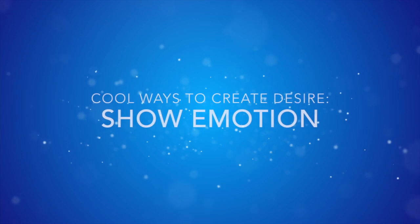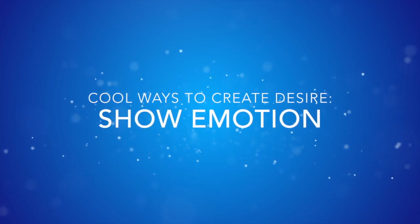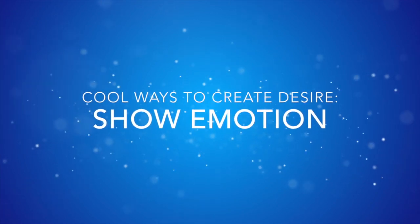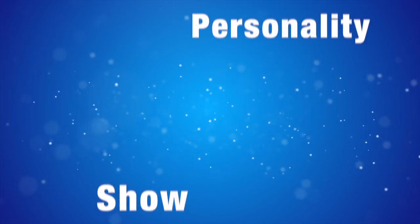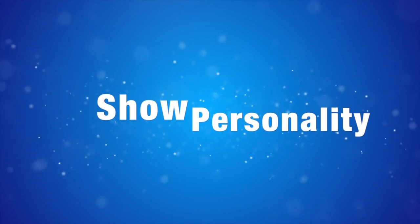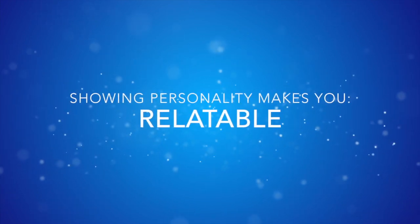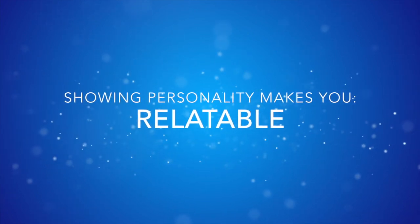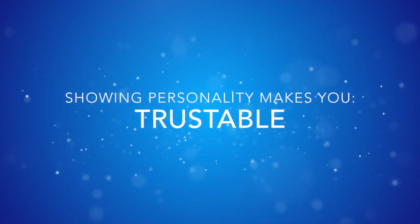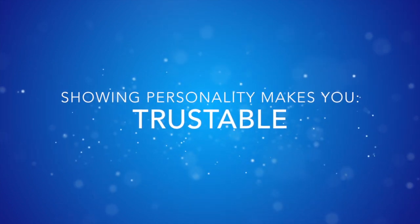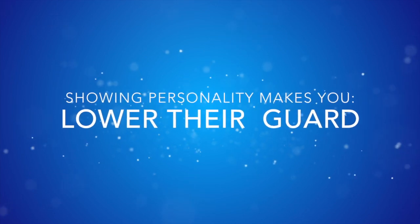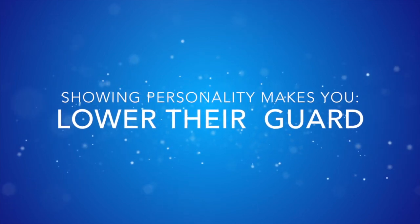One of the tricks that you can use is to show emotion and to show a lot of personality in all of your content. Showing personality makes you relatable. It makes you trustable. And inherently, when people trust you, they lower their guards. They allow themselves to want.